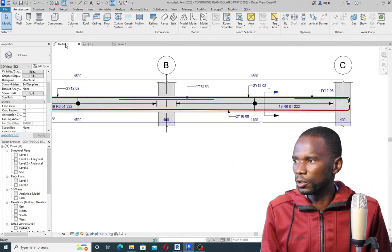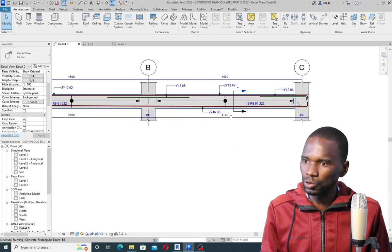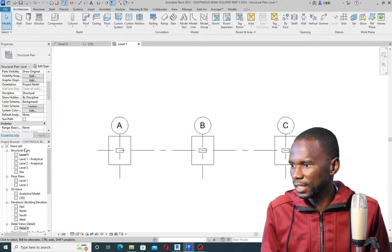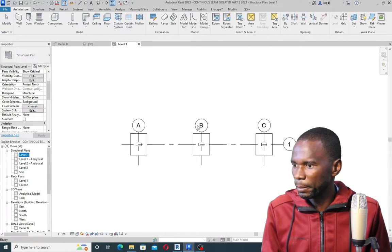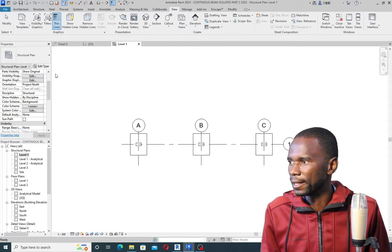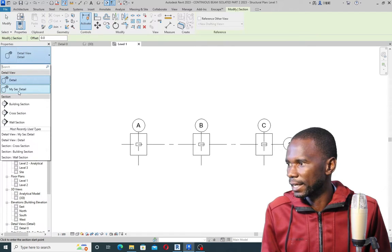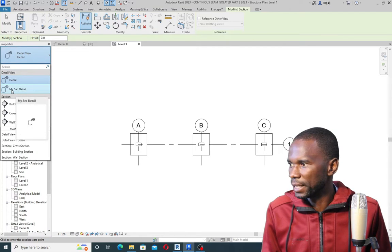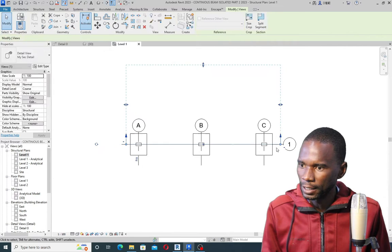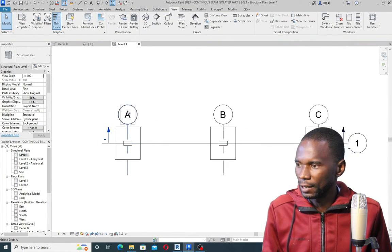Then what you need to do to start creating a detail like this one, as you can see, is to simply go to Level One or any level — as you can see from here it's opened. Then simply go to View, click on View right there, then click on Section. I'm just going to pick that section, then click the first point and the second point, then simply drag my extents up to here.